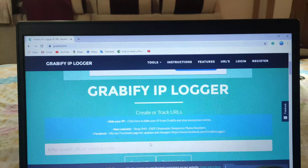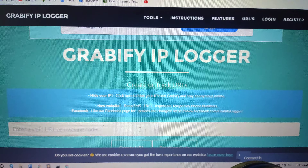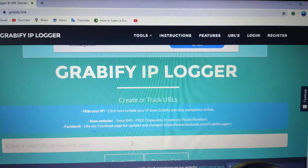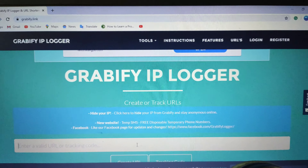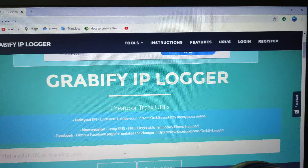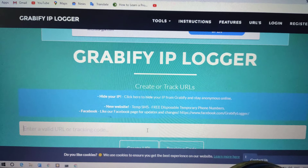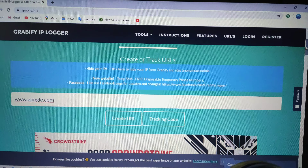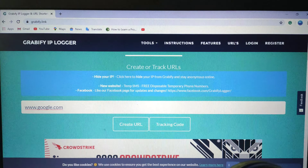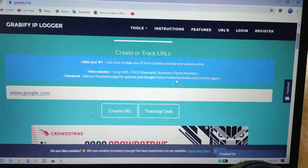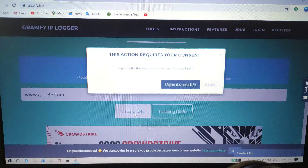After you go to this website you can create a new URL which will direct them to the page you want, and they will never know that you are tracking them. I am going to type www.google.com, which will direct them to Google. After typing the URL you want, click on 'Create URL'.